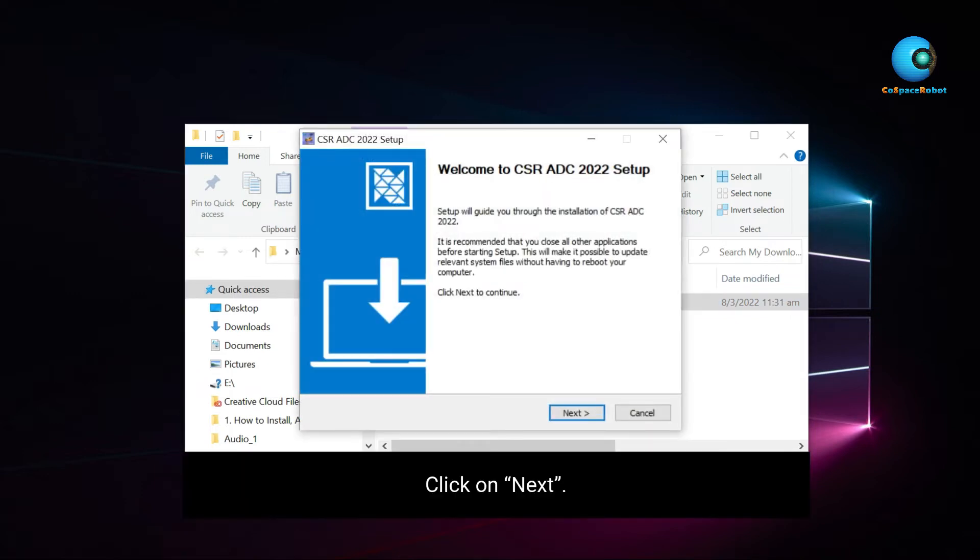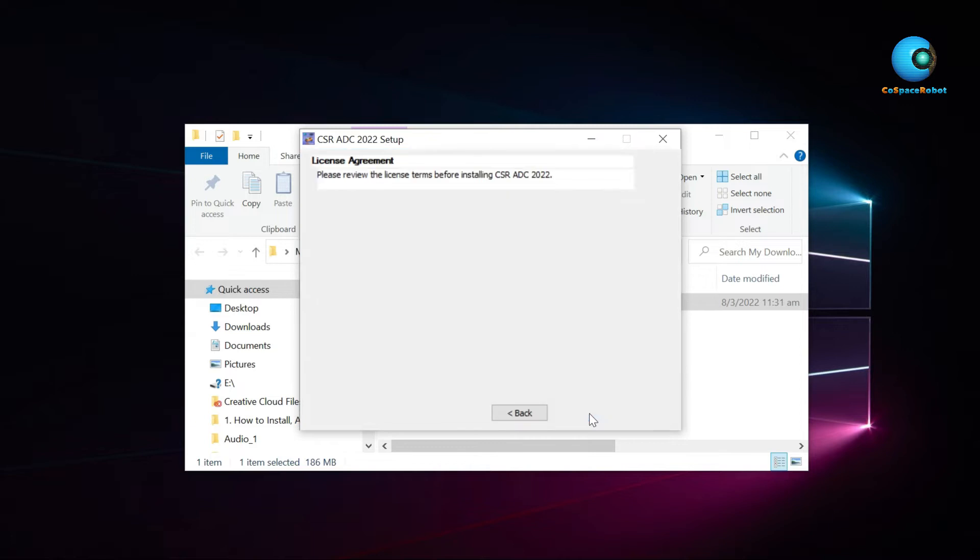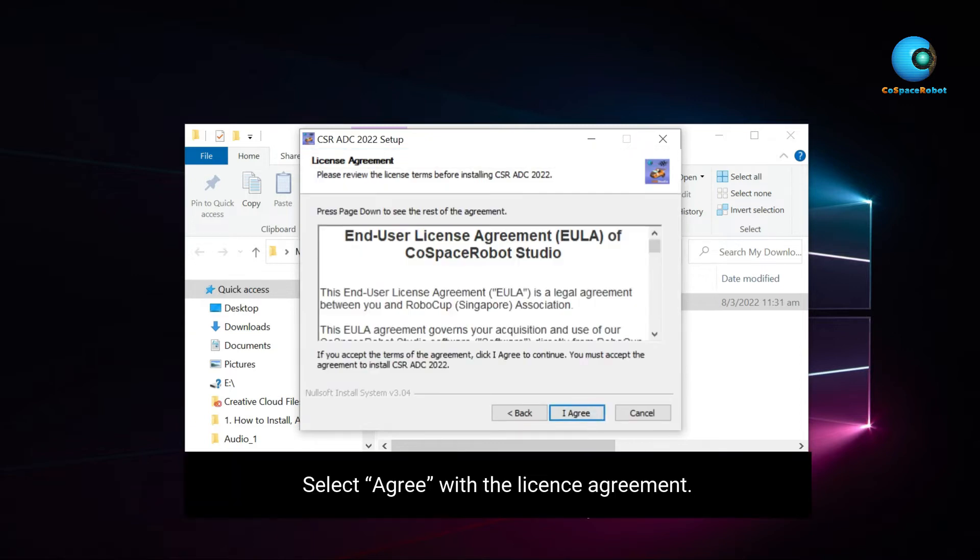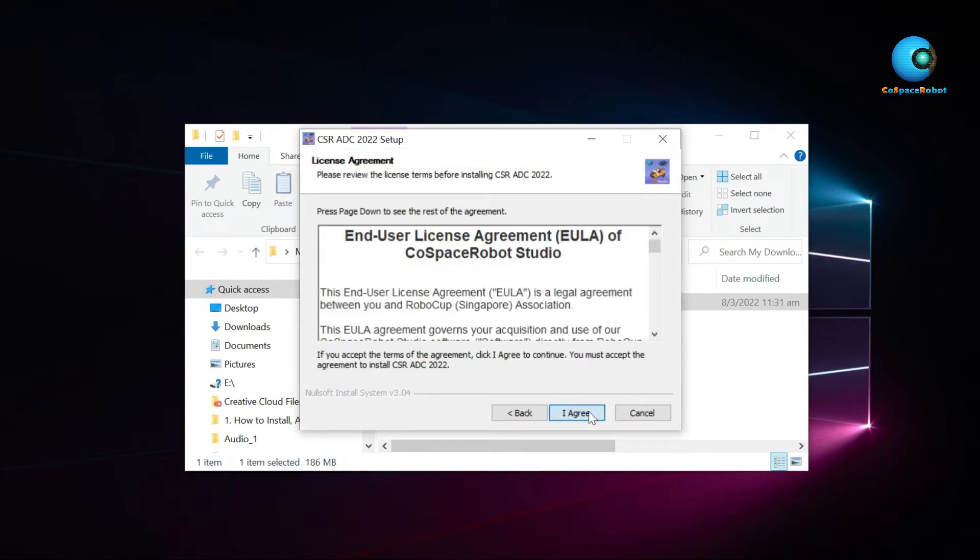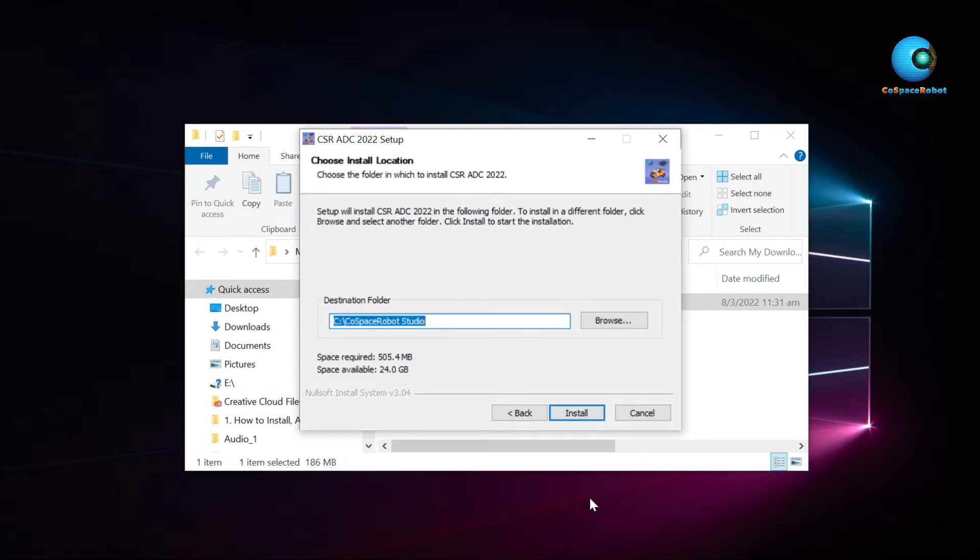Click on next. Select agree with the license agreement. The CoSpace Autonomous Driving Simulator will be installed in C CoSpace Robot Studio directory.